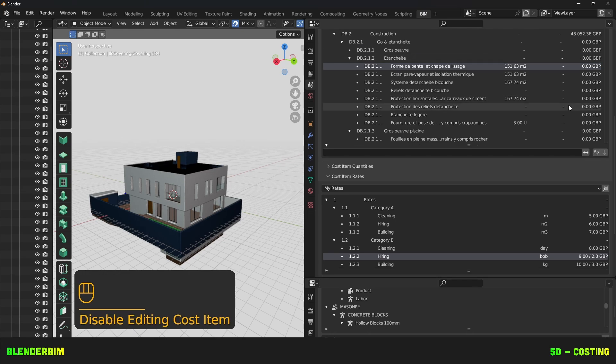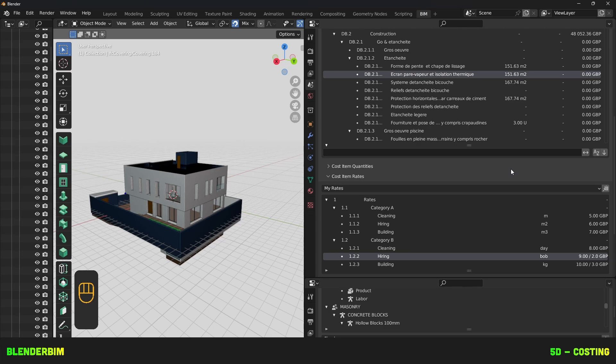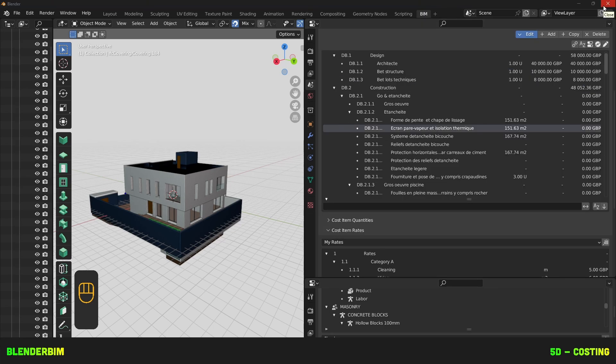But hopefully by the time you use this. You'll have used the latest version of Blender BIM. And this error won't come up. I'll see you on the next one.